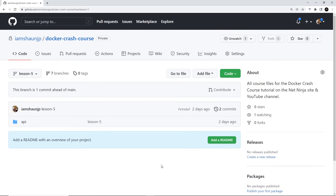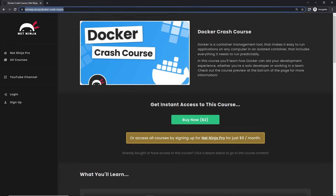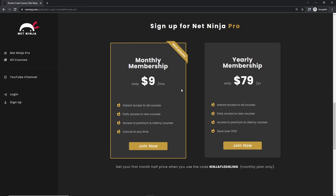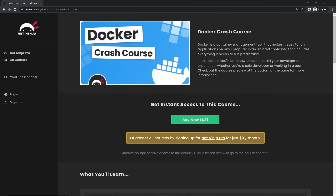Anyway, that's your introduction to Docker — in the next lesson we're going to go ahead and install Docker on our computer. If you want to watch this entire course without YouTube adverts, it's all up on the Net Ninja website at netninja.dev — you can buy the course for two dollars, or sign up to Net Ninja Pro for nine dollars a month to get instant access to all courses including premium Udemy ones. Your first month is half price with the promo code shown. I really hope you enjoy this series — please share, subscribe, and like the videos, and I'll see you in the very next lesson.